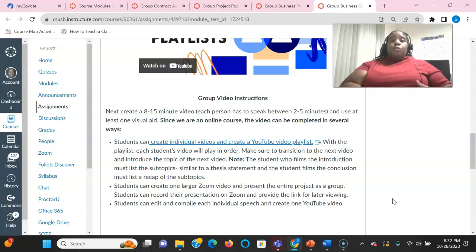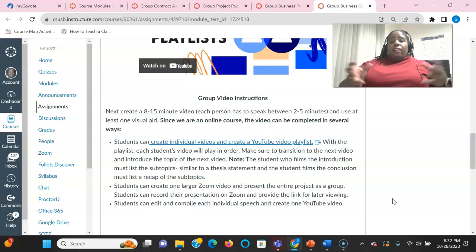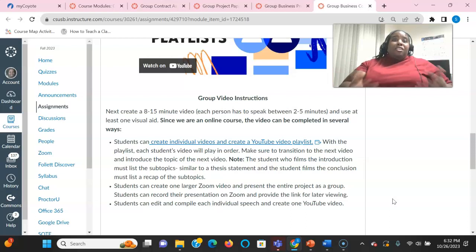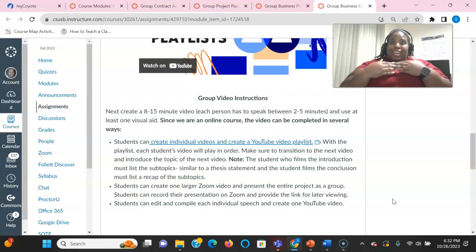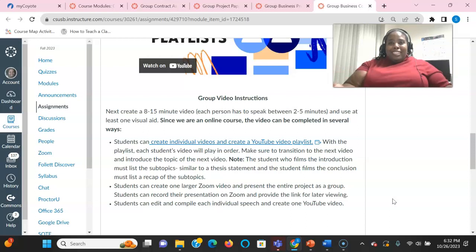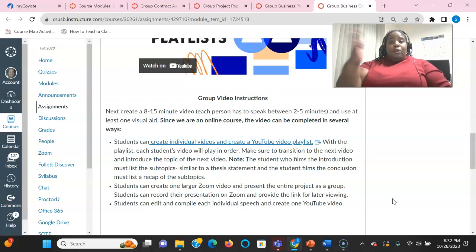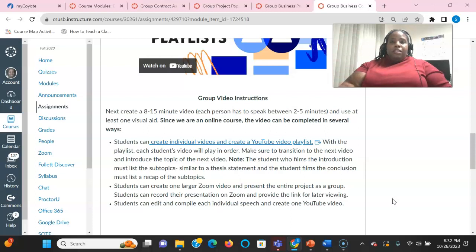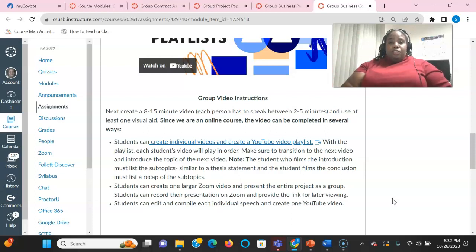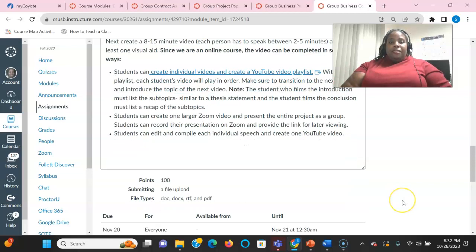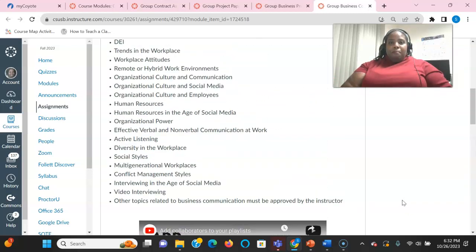For those who know how to video edit, you can also put a video together of everybody doing their part. I don't require anyone to edit videos because I don't know how to do anything like that. So because I can't teach you, I'm not going to require you to do something like that. But if you want to create one big video with everybody's parts on it, you're free to do that as well. So there are several ways to turn in the assignment.